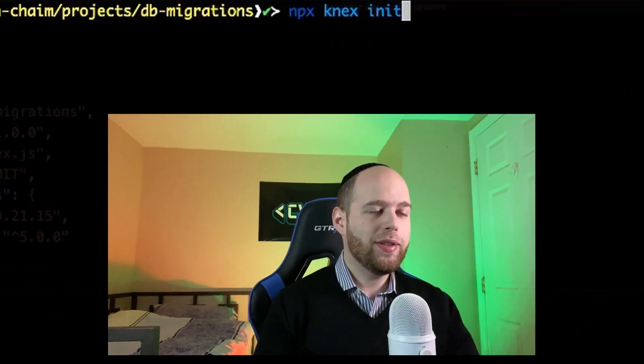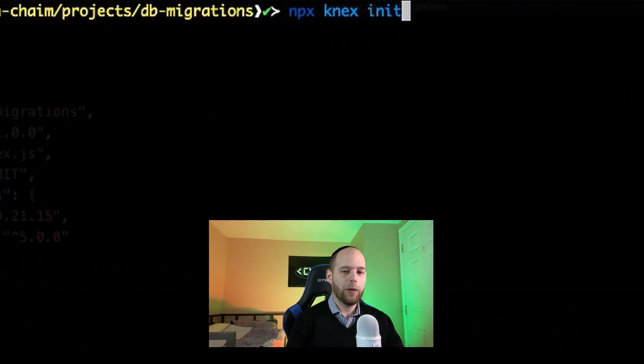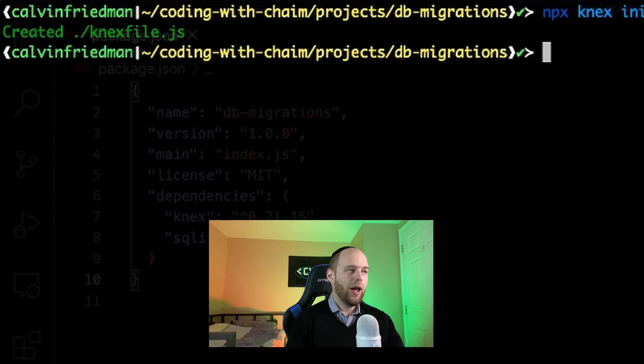Now that both Knex and SQLite are done installing, let's start working on these database migrations. Knex actually offers us some commands we can run straight from the terminal. The first command we're going to look at is the init command. Here in my terminal, I'm using npx to call upon the Knex tool we just installed, and then calling its init command. After that command is executed, it tells us it created a file called knexfile.js. Let's go take a look at what this file contains in our editor.